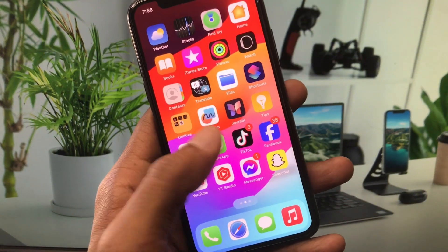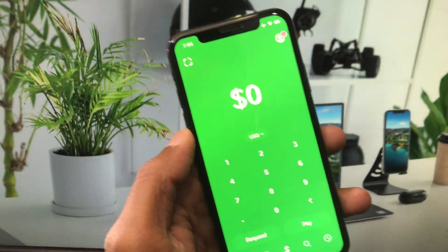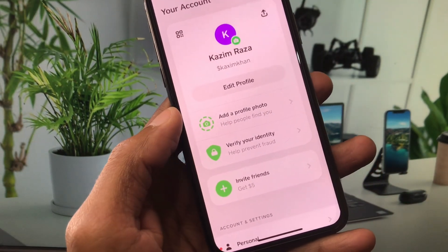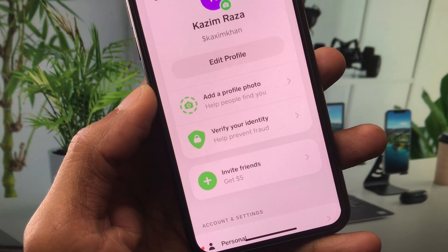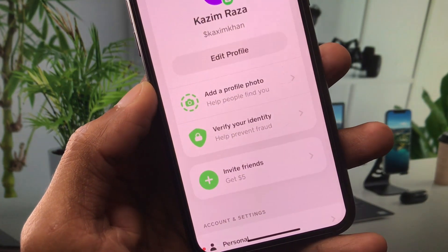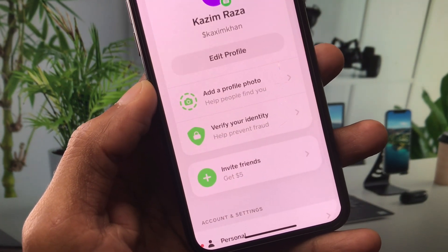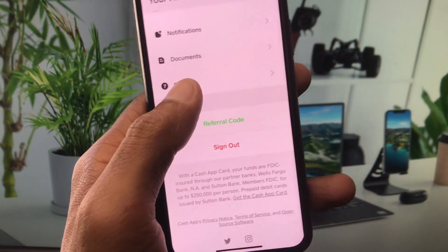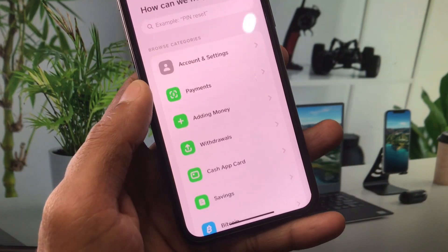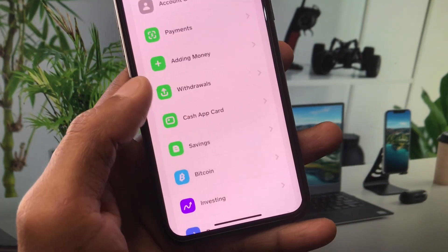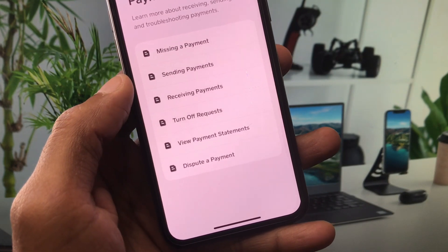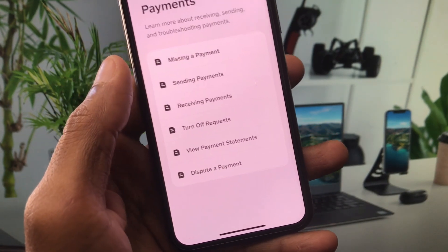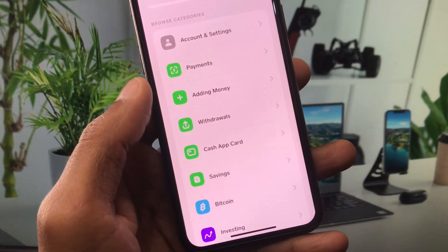If after doing all these steps your problem is still not fixed, open your Cash App and click on your profile icon. Check whether you have verified your identity or not. If you have not verified your identity yet, go ahead and verify it. Then scroll down to Support, click on it, scroll down to Payments, and click on it.